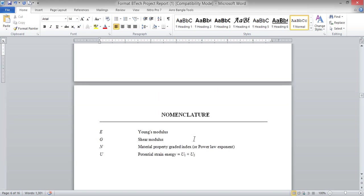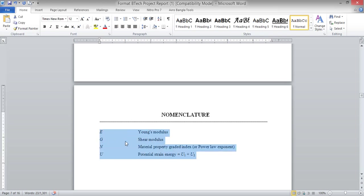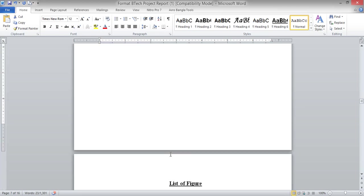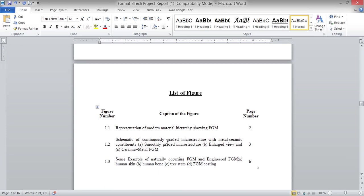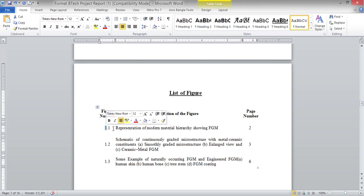Next, write 5 or 6 keywords. After keywords, it will be the nomenclature — whatever symbols you have used inside your thesis or project, you can list them here. Next is the list of figures: whatever figures you have pasted inside your thesis, you list them here with the figure number, caption, and page number where the figure can be found.